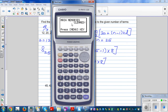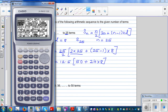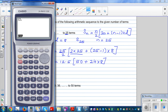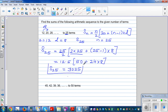Let me use the calculator — I'll drag it to the side so I can see the numbers. So this is 12.5 times (50 + 24 times 8), and the sum is 3025. So S_25, the sum of the first 25 terms of this arithmetic sequence, is 3025.